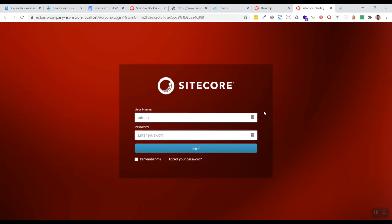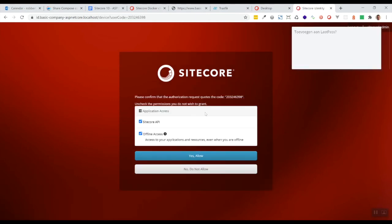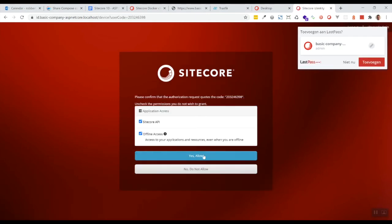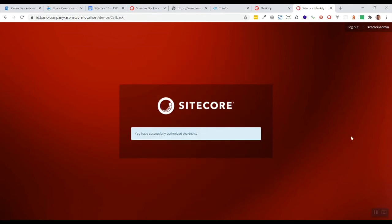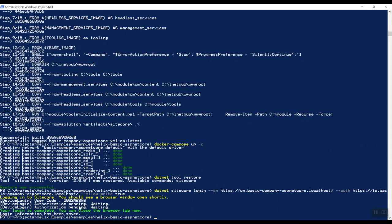Now we want to authenticate here. Yes allow okay you've successfully authorized your login is complete you can close the browser tab now login information has been saved so we're all logged in right now this will open a browser tab.